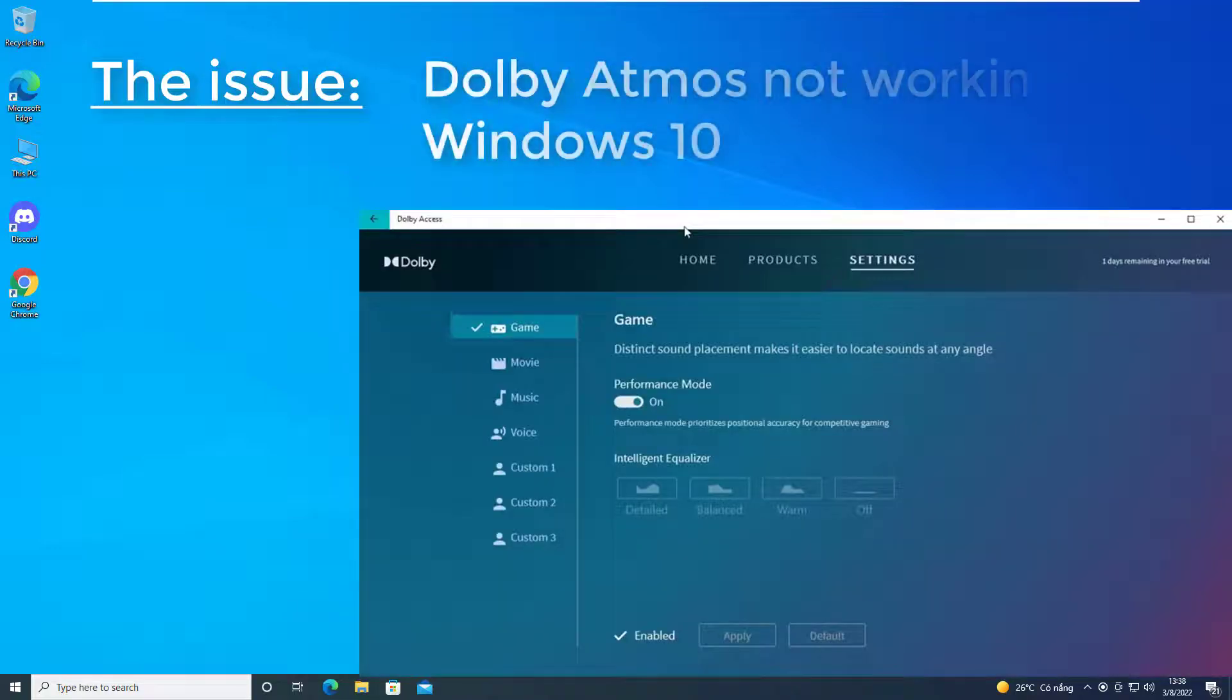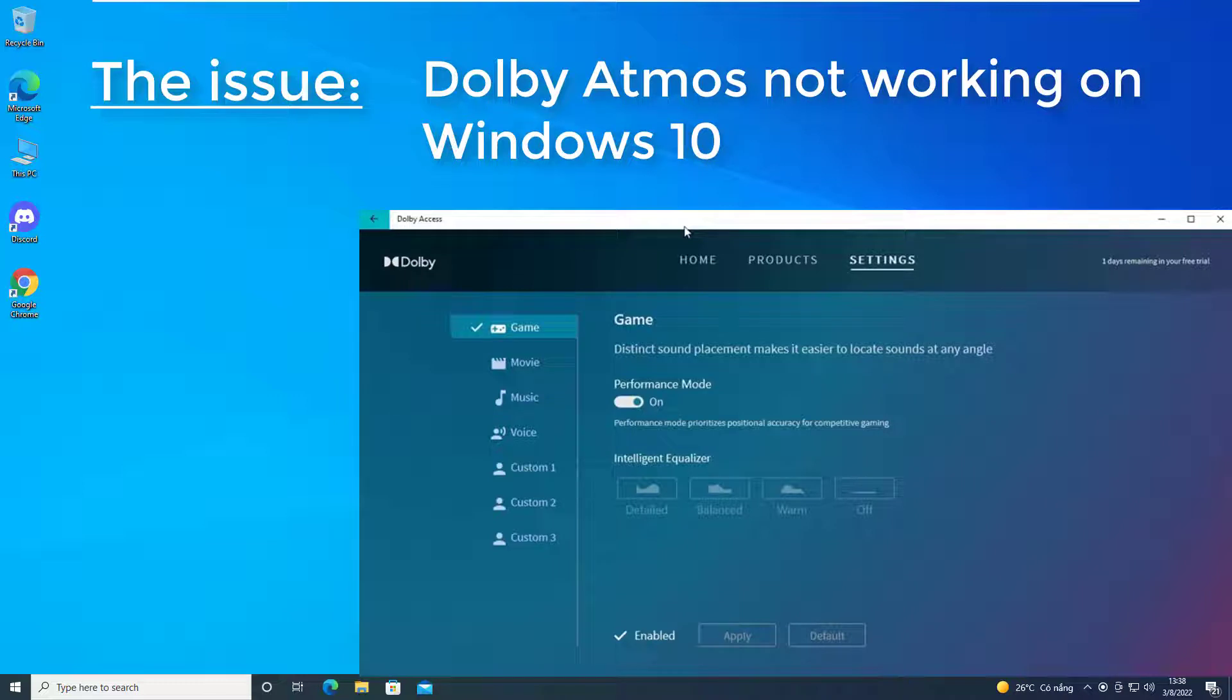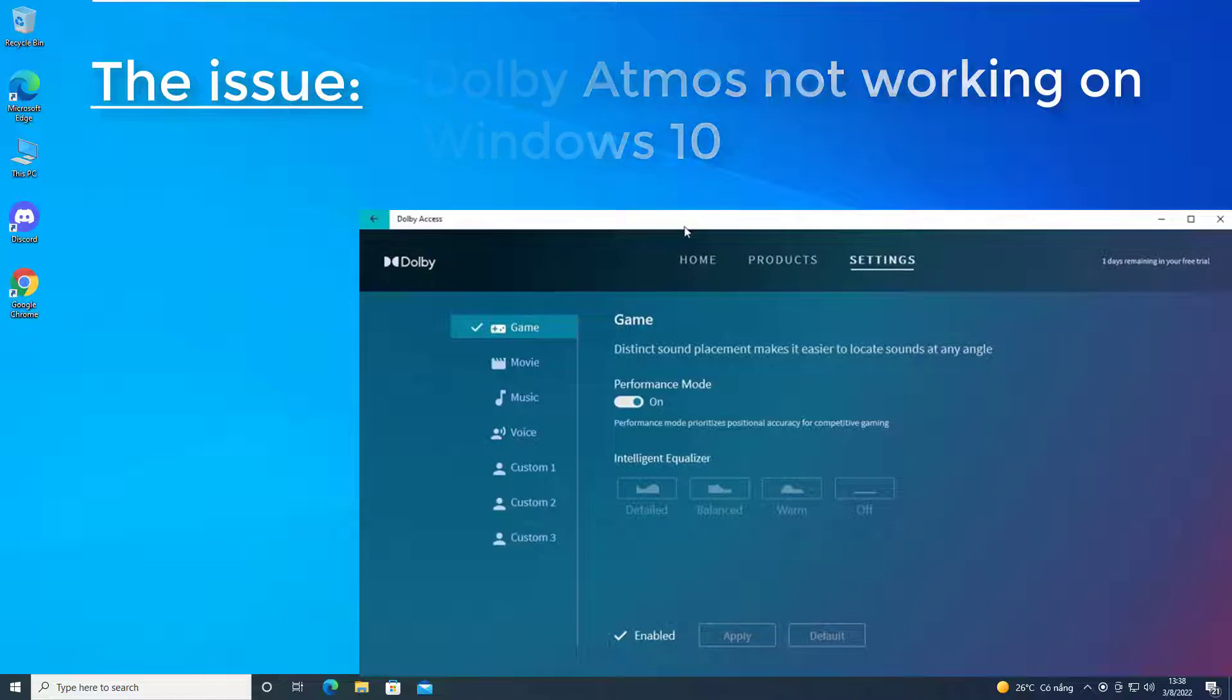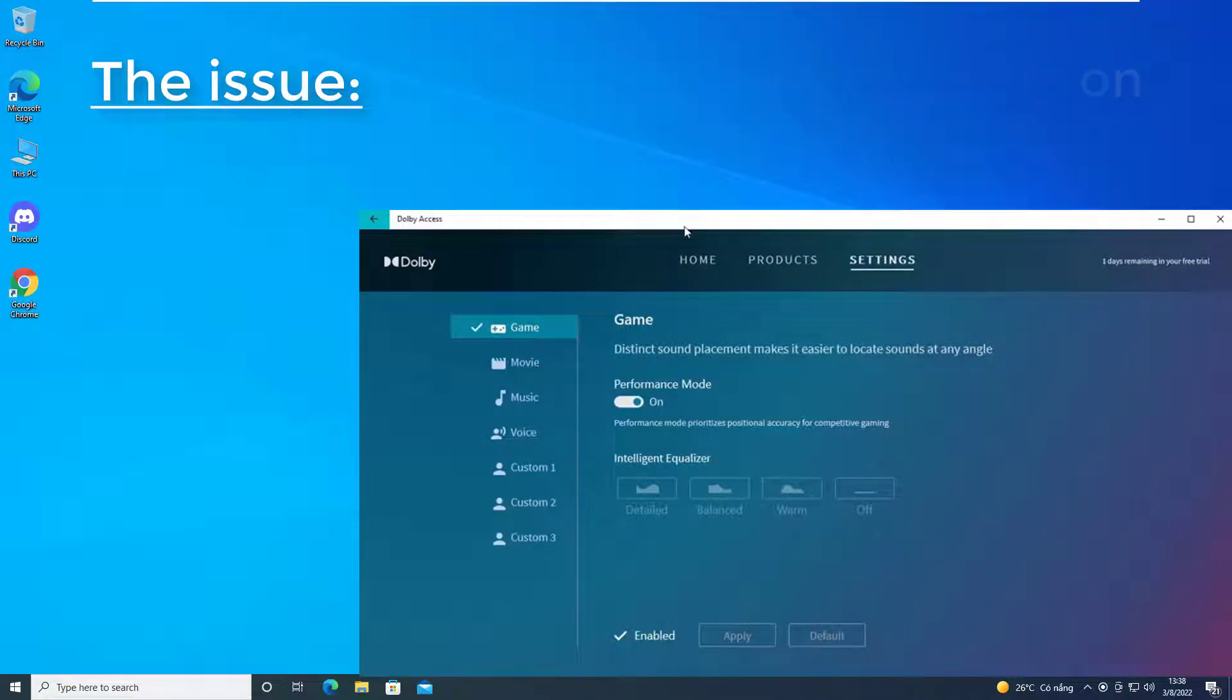Hello everyone. In this video, I will show you how to fix Dolby Atmos not working in Windows 10. If you're faced with this issue, you can try our recommended solutions and see if that helps to resolve the issue.